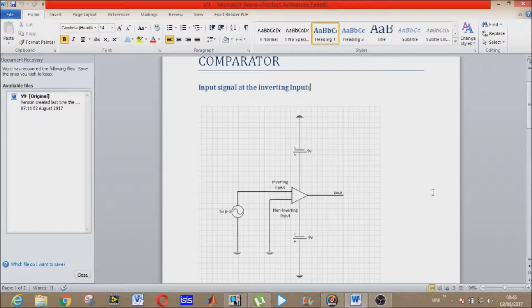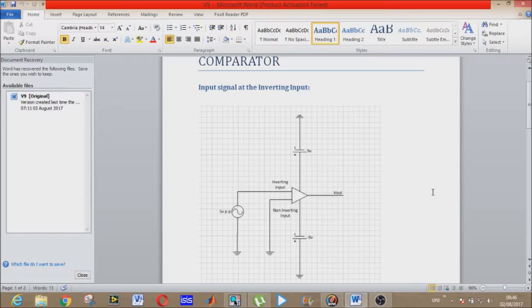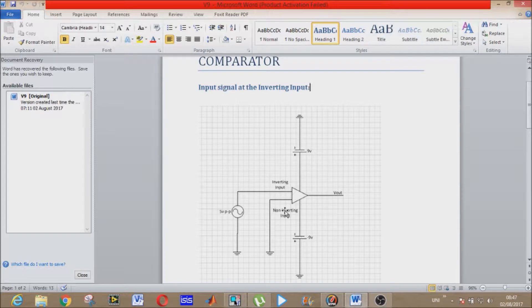Now I will sum up the whole story of the comparator in just two sentences — that is all you need to memorize for all its configurations. Sentence number one: the output of the comparator goes to a high voltage level when the non-inverting positive input goes greater than the voltage at the inverting, that is the minus input. Sentence number two: the output goes to a lower voltage level when the non-inverting plus input goes below the voltage at the inverting input.